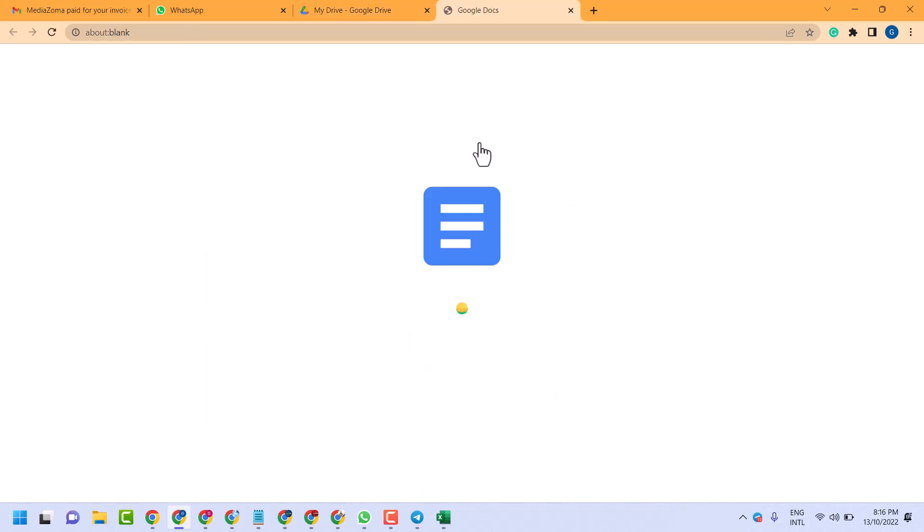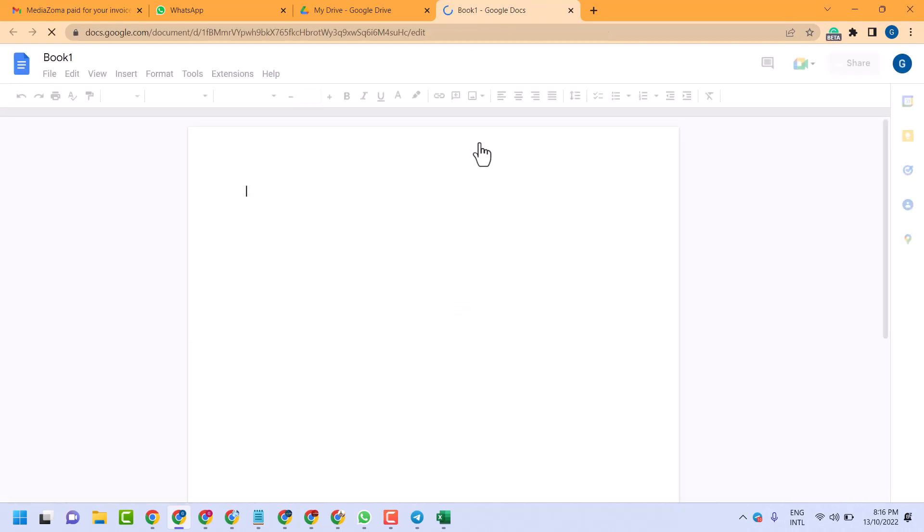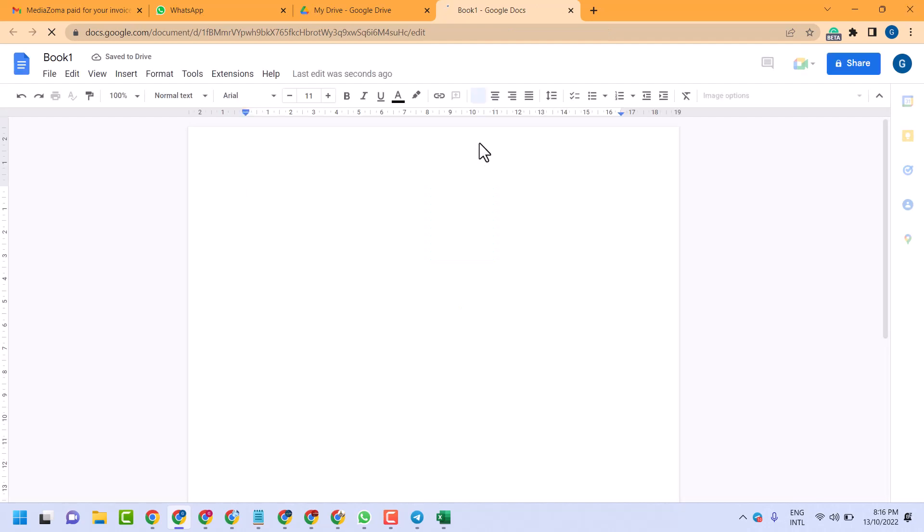So this is the way guys you can open an Excel file in Safari. Thanks for watching.